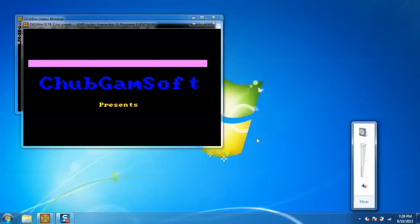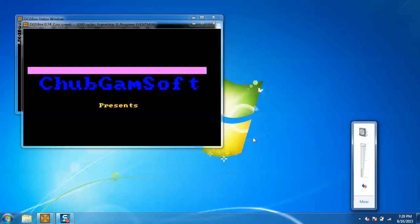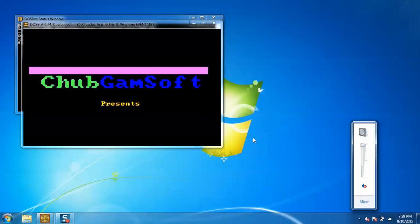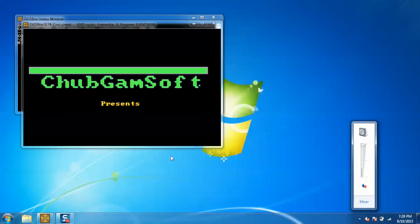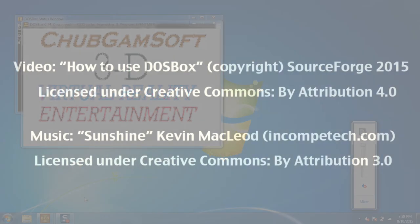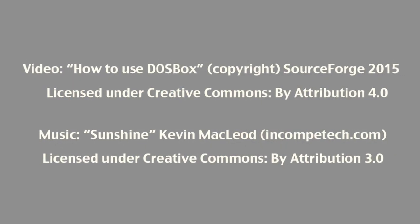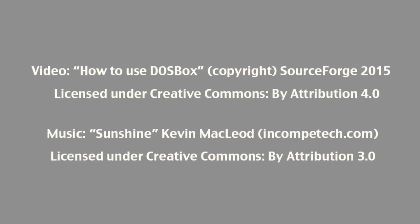You can see the game is playing successfully now. That's the working of DOSBox and I hope you enjoyed the video. Thank you.